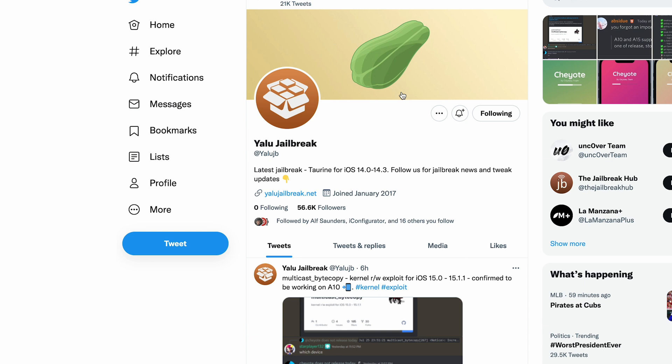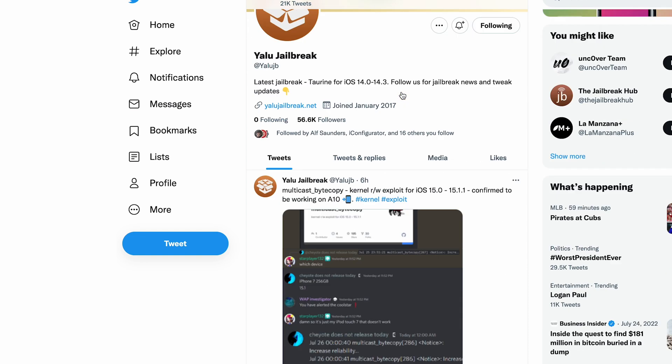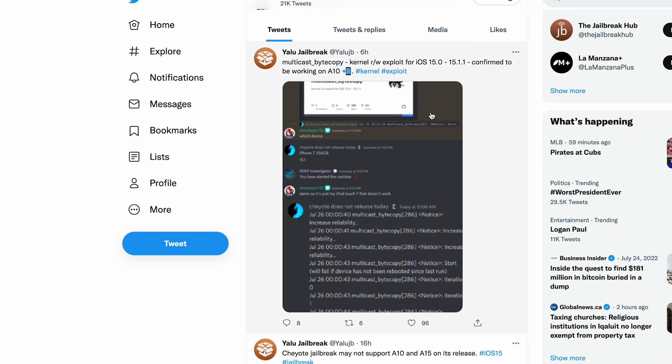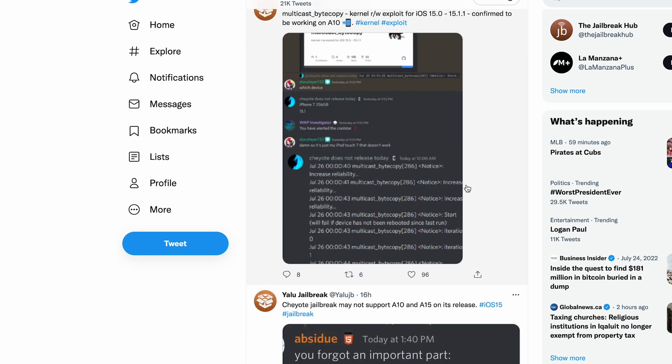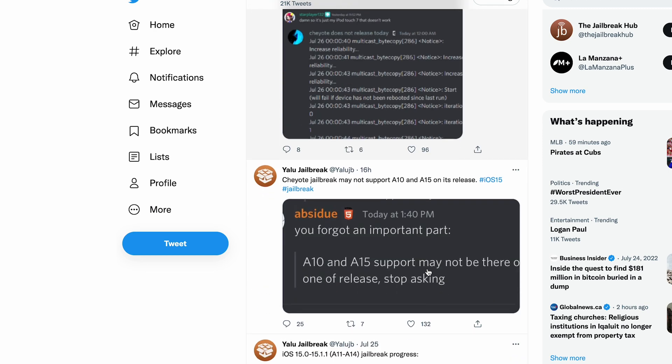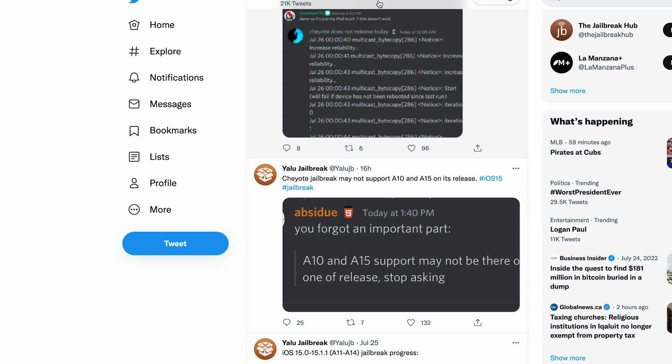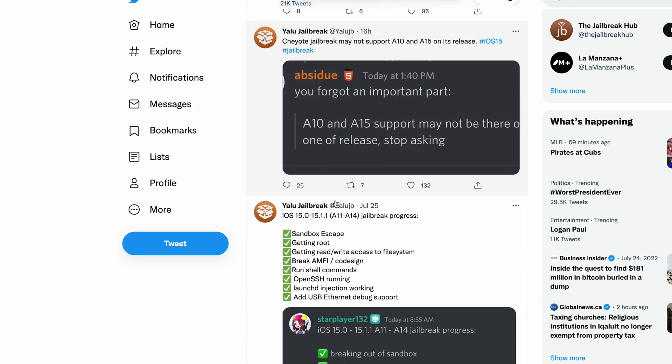Last thing I do want to mention, make sure you guys go follow Yalu Jailbreak on Twitter. It will be down below in the description. They basically update everything in the jailbreak scene and community, what's been going on, especially the Cheyote jailbreak. There's been a lot of updates over the last couple of days by Taurine in their Discord.